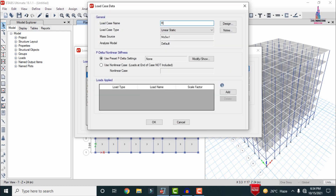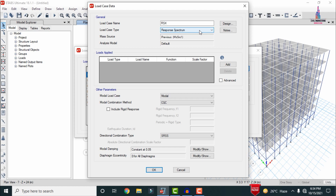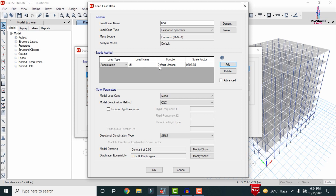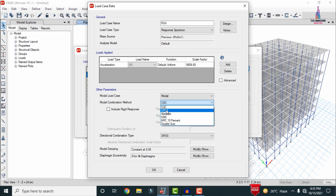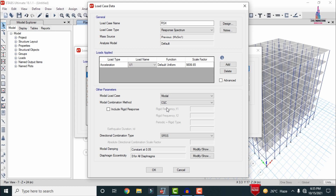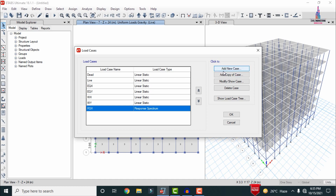Click 'Add New Case' and type the name as RS-X. Select the type as Response Spectrum. For the mass source, I am keeping the previous mass source. Click Add — this will add the acceleration in the U1 direction with the default scale factor. For the X direction, U1 is correct. For the modal combination method I am selecting Combined Quadratic Combination (CQC), as it gives more accurate results than SRSS.